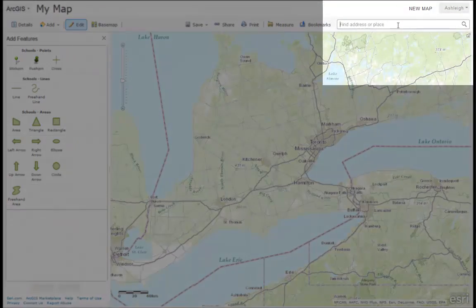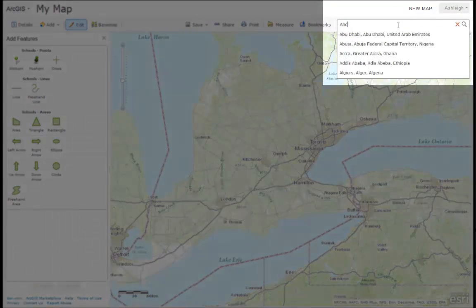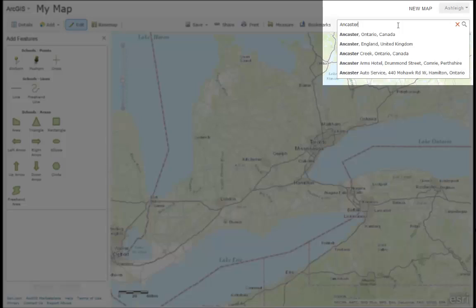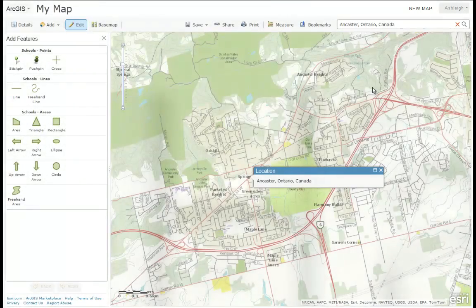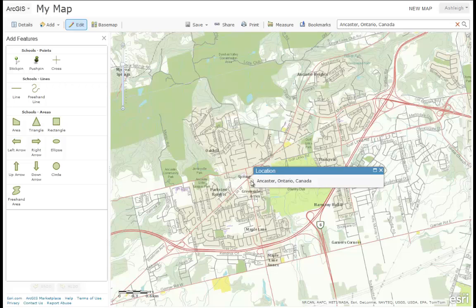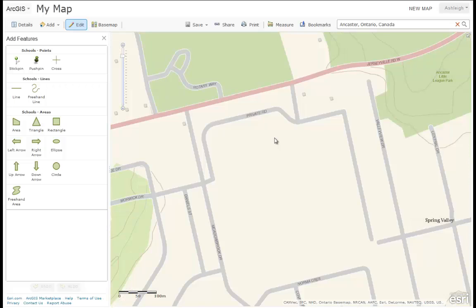Let's further zoom into a location using the search toolbar to type in a place name or a point of interest. This takes us to the general area, and then you can use your mouse to further zoom into the exact location.